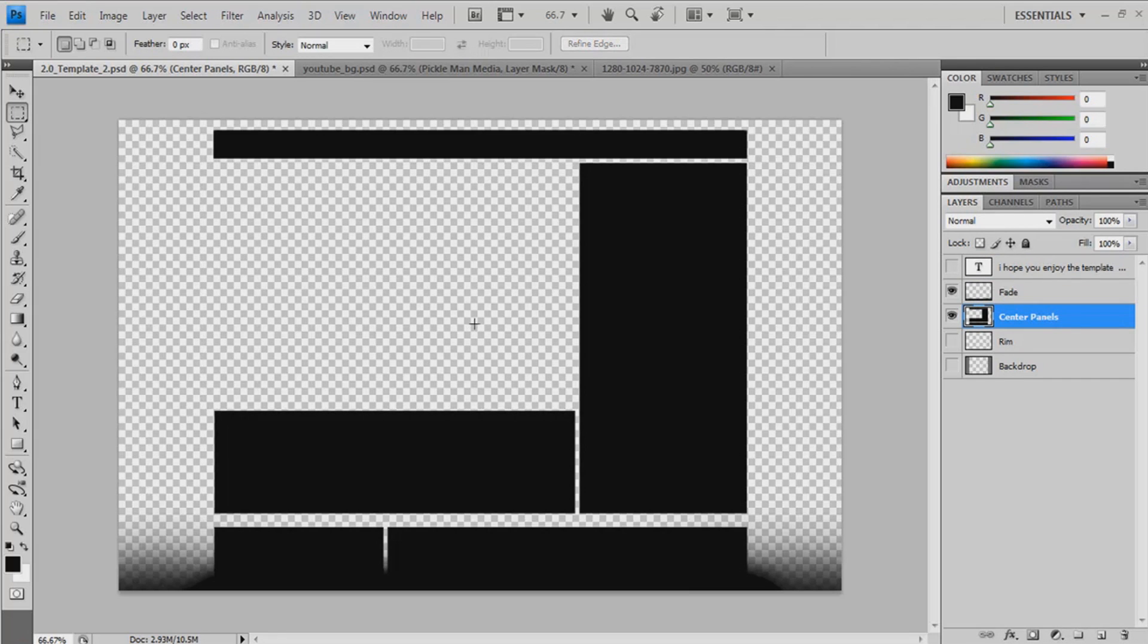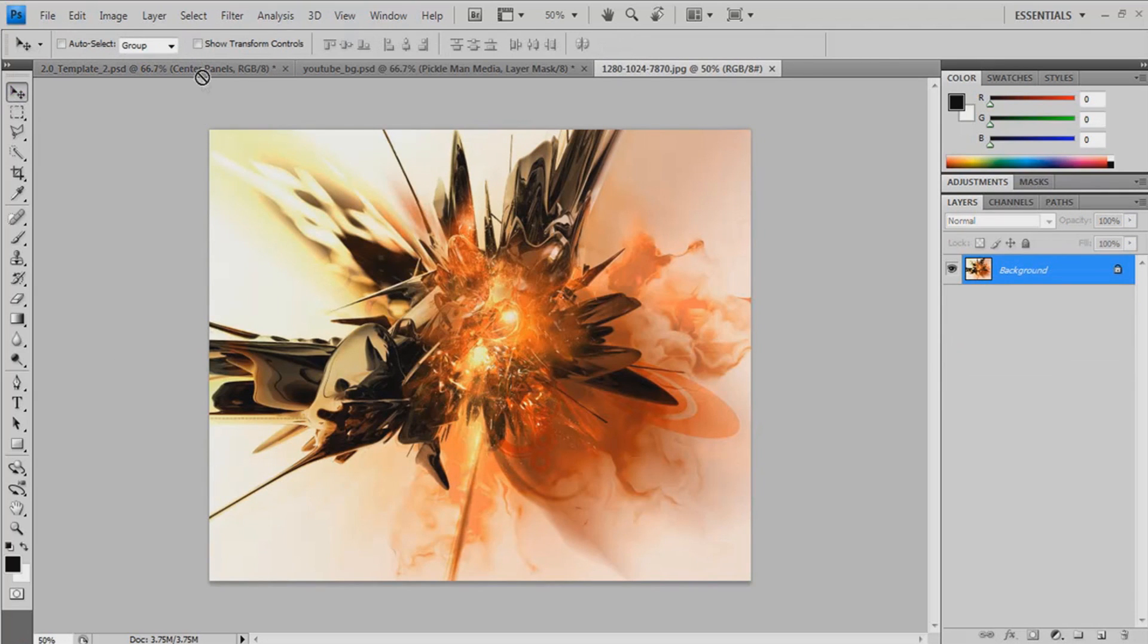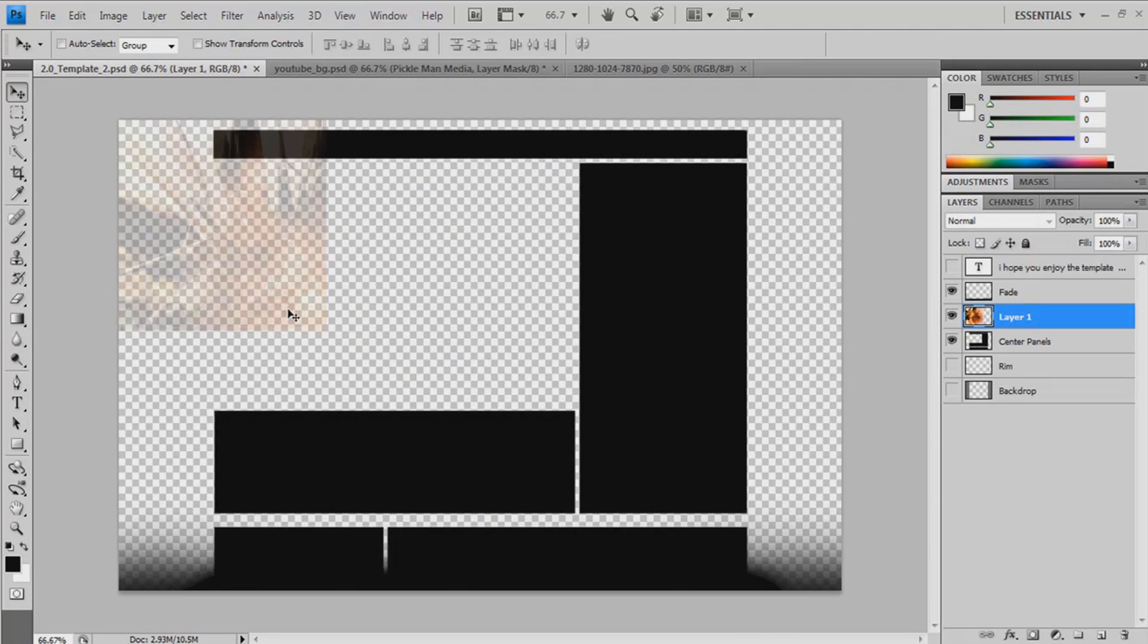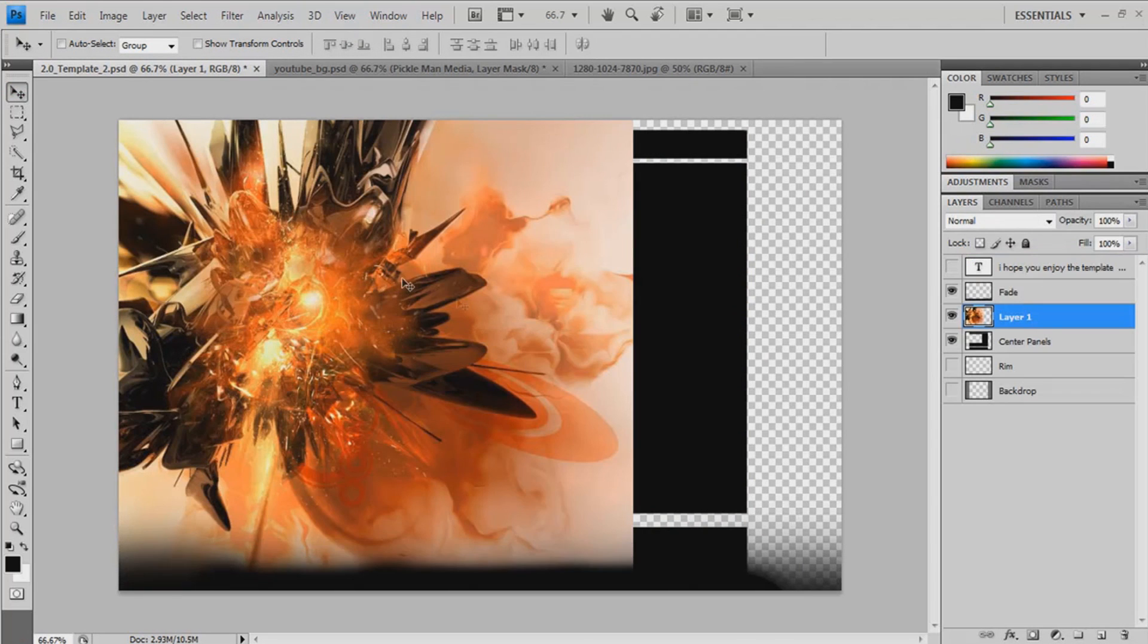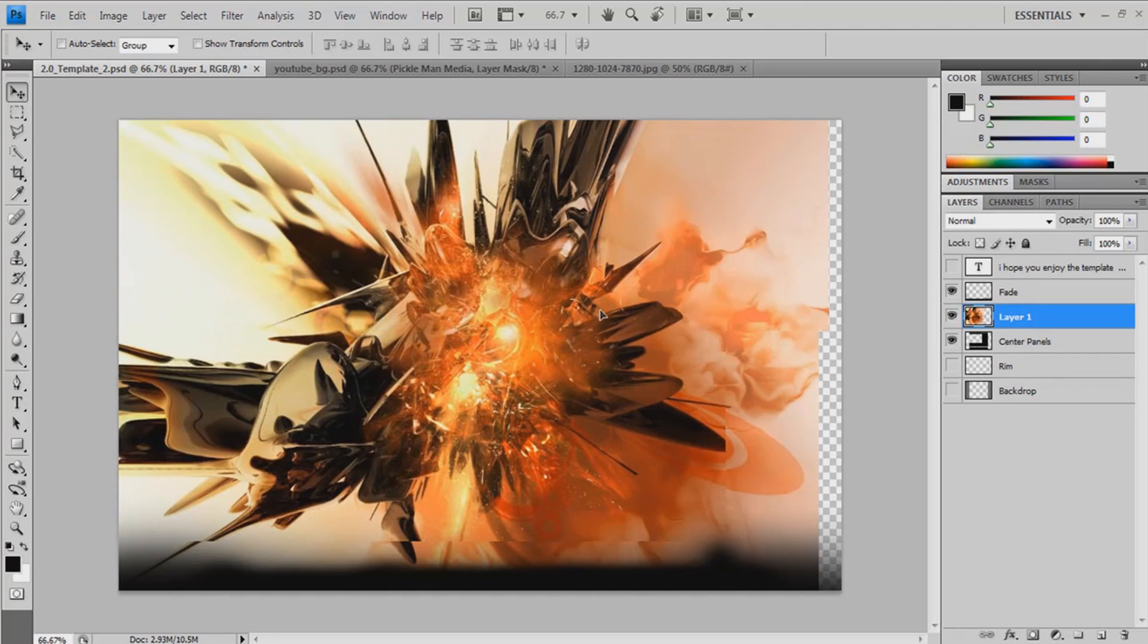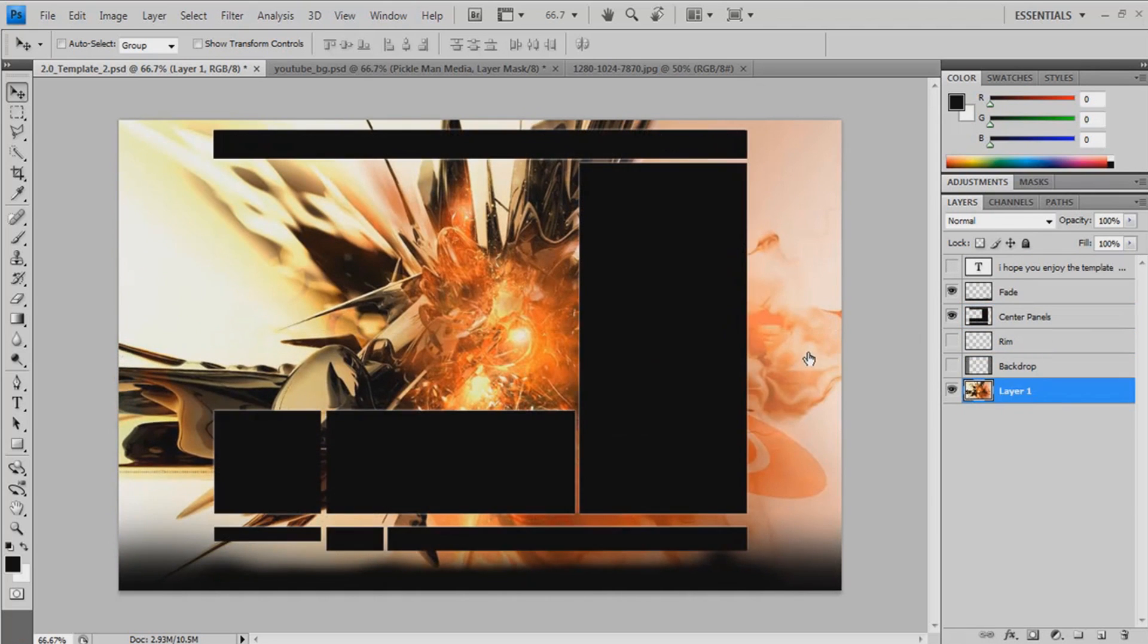Yeah, delete that. And then drag in your background image. And stretch that over. Drag it all the way down to the bottom.